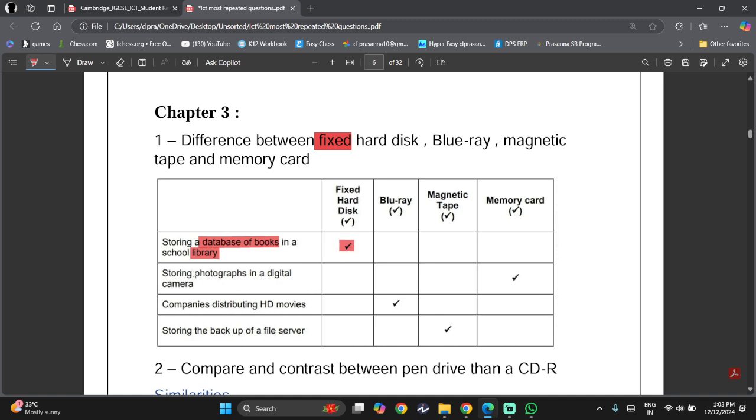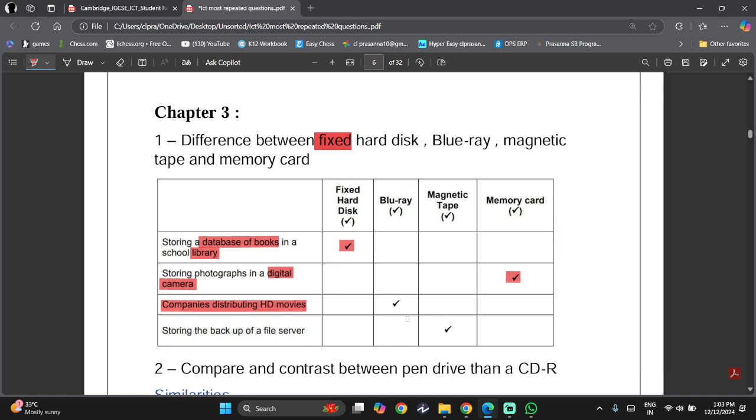If I want to store photographs in a digital camera, I possibly can't put a magnetic tape or a blu-ray or a fixed hard disk, so I will use memory card. If we want companies distributing HD movies, you know movies are videos, and blu-ray stores the highest quality videos. So over here it will be blu-ray.